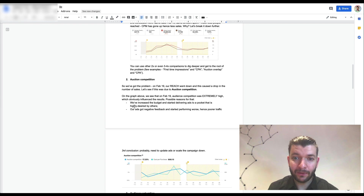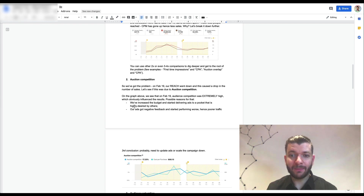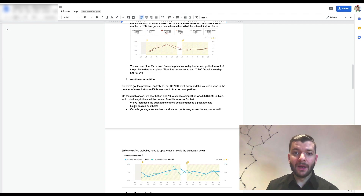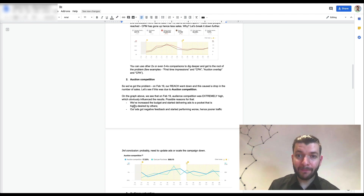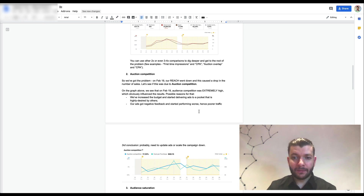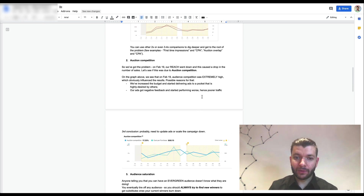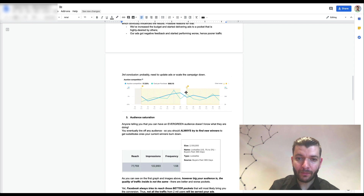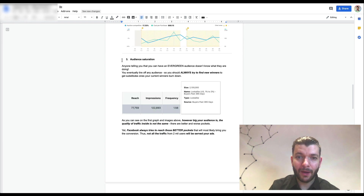We saw on the graph that audience competition was extremely high. A possible reason was that we increased the budget and started delivering ads to a pocket that's highly competitive and desired by other advertisers. Our ads got negative feedback and started performing worse — poor quality traffic. The third conclusion was that we need to update the ads and scale the campaign down.